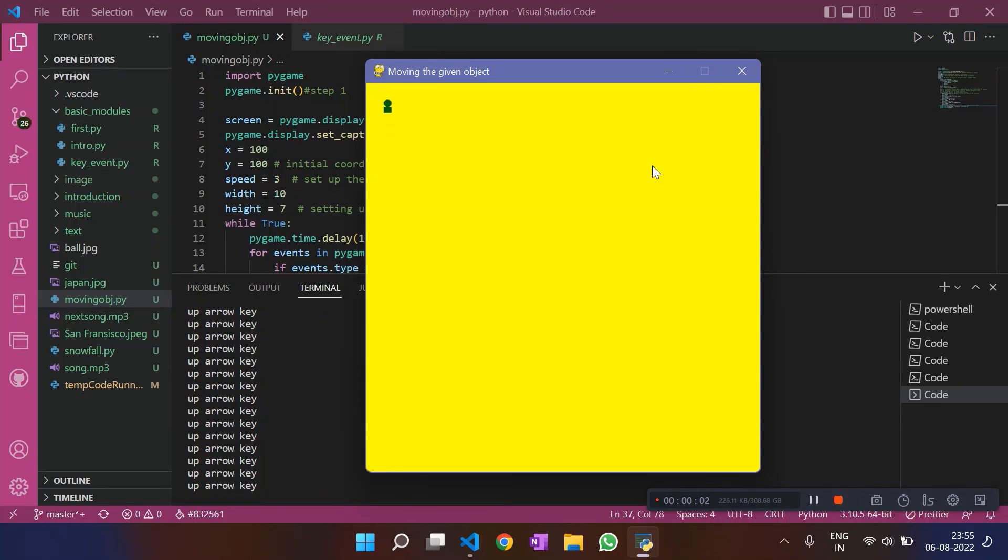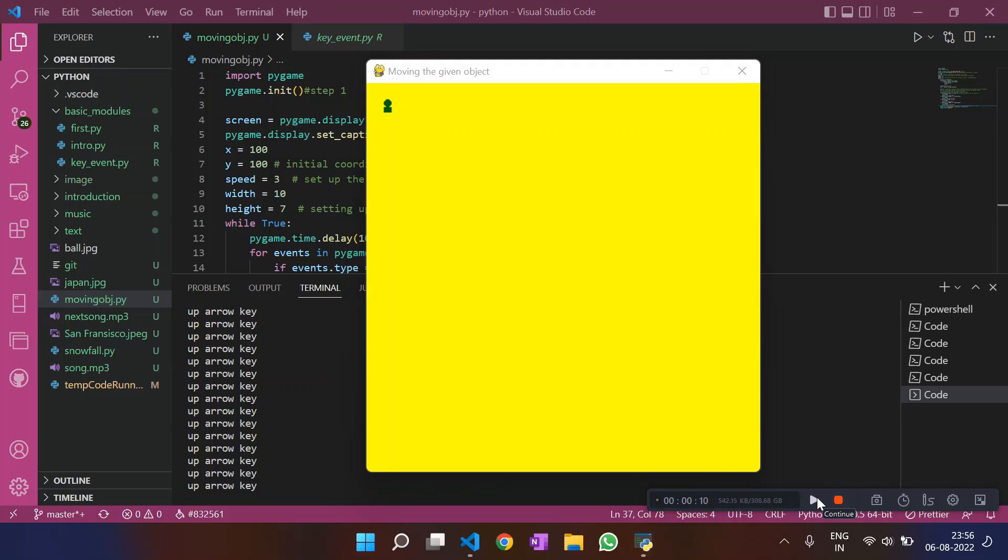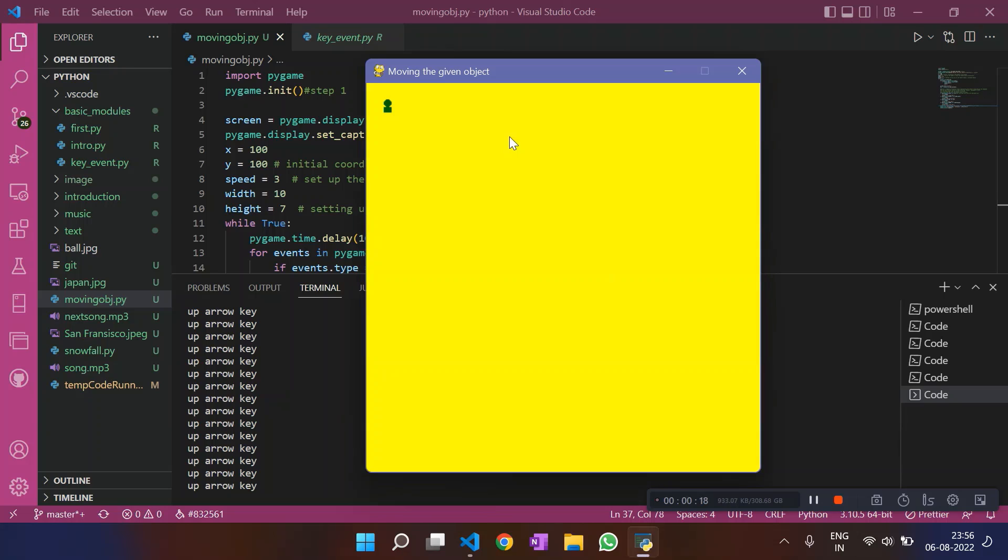In the next video, we would try to make the snake game. We would try to create that on our own, a video game, a live working video game. For that, this moving object program would be very important. If you understood this moving object program, then the snake game program would be very easy for you.